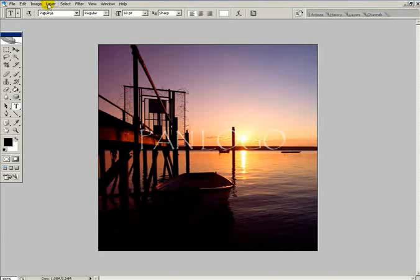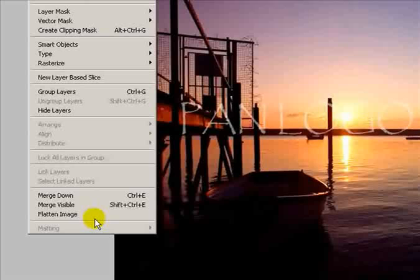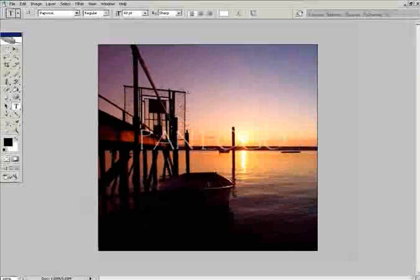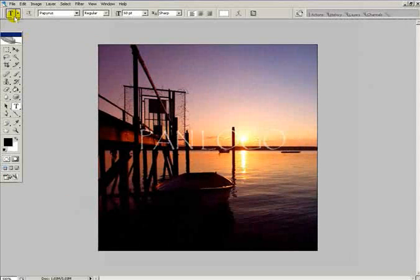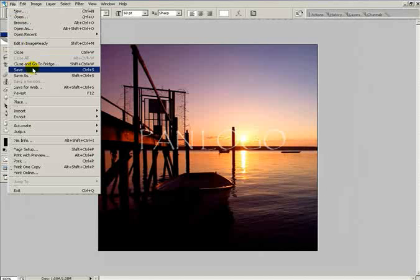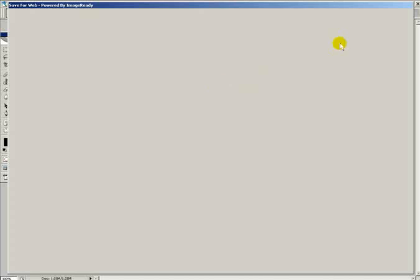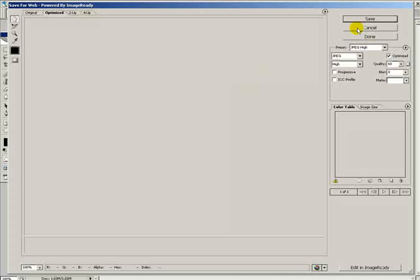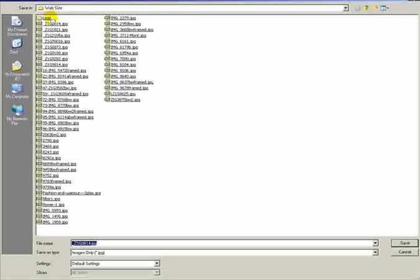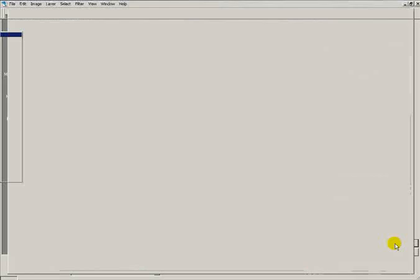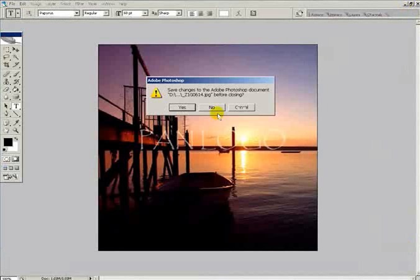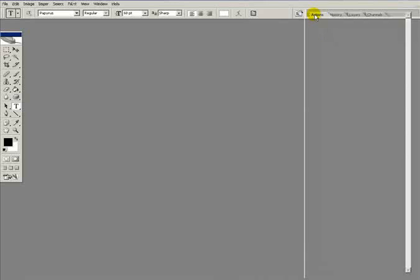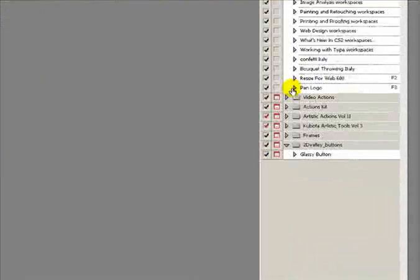We need to flatten that layer to keep the file size to a minimum, so layer flatten image. That's the image we're happy with. Now we need to save it into the new file as part of the action. Go to file, save for web once again, then save into the logo folder.